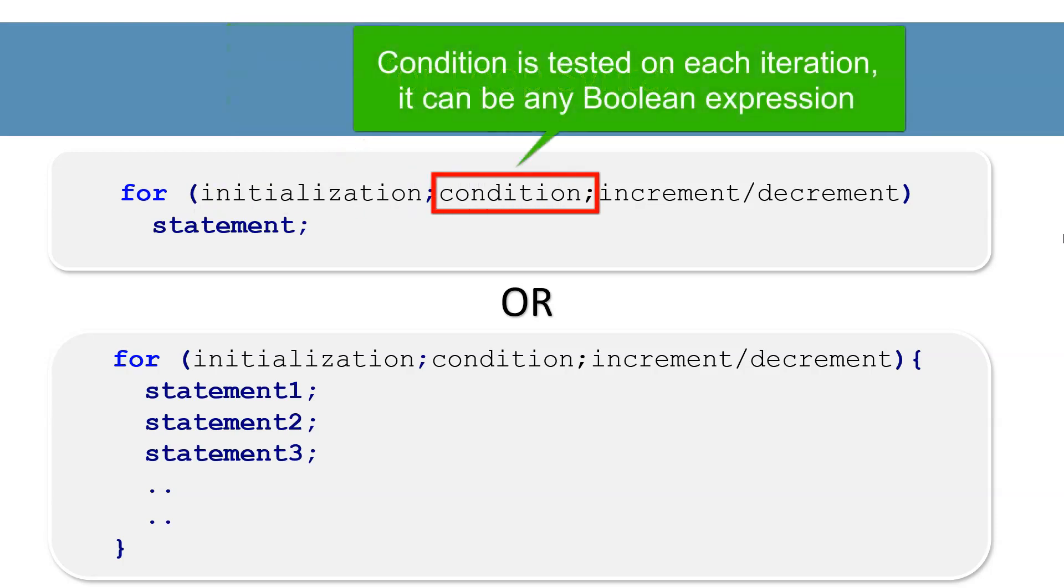The condition part is tested on each iteration of the loop. Condition can be any boolean expression. If condition tests true, loop body is executed. Once the condition tests false, iteration of the loop stops and program control moves to the statement immediately after the for loop.